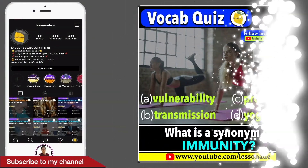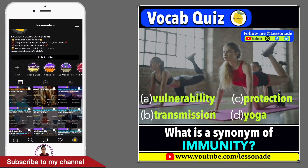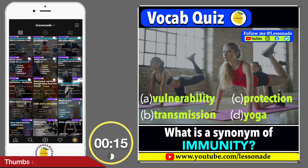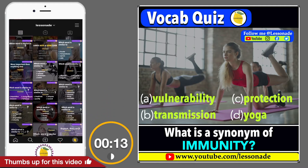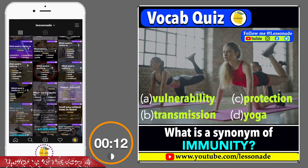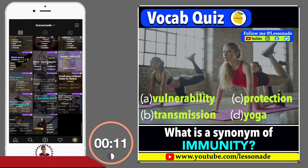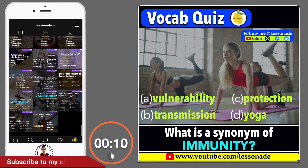What is a synonym of immunity? Options are: A. Vulnerability, B. Transmission, C. Protection, and D. Yoga.